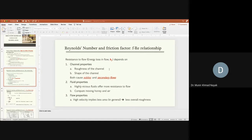In rectangular channels, secondary flows form more compared to circular, trapezoidal, or triangular sections.